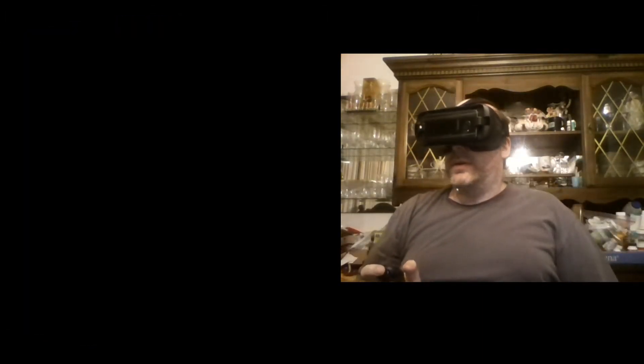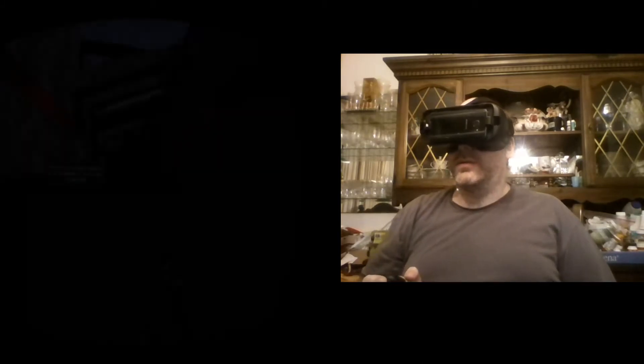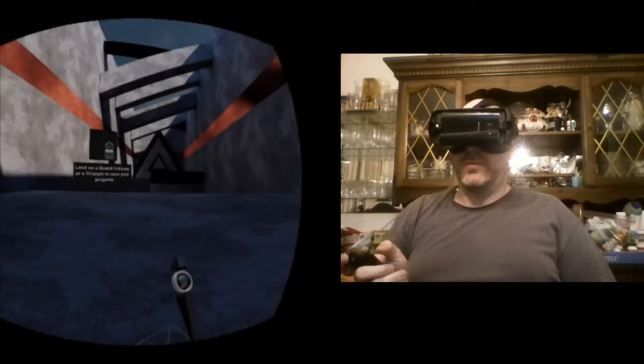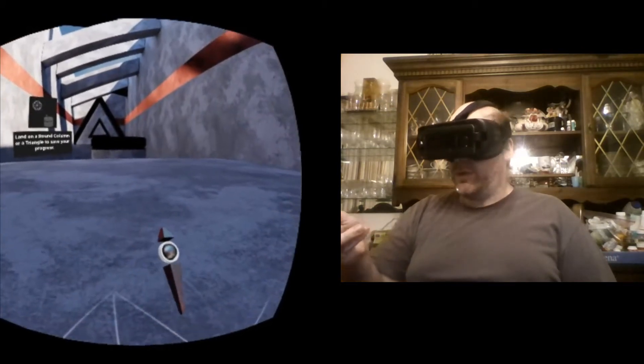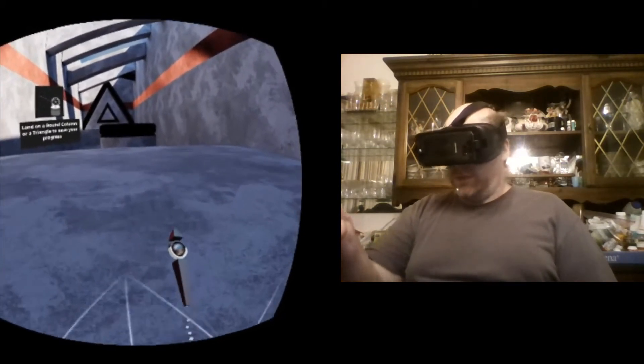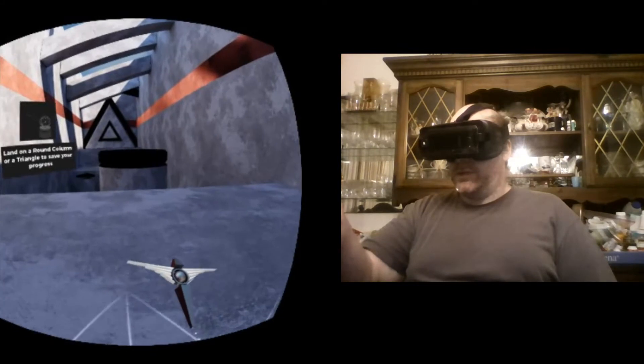All right, let's see what they've got for us next. Land on the round column or triangle to save your progress. Well, definitely want to save my progress.